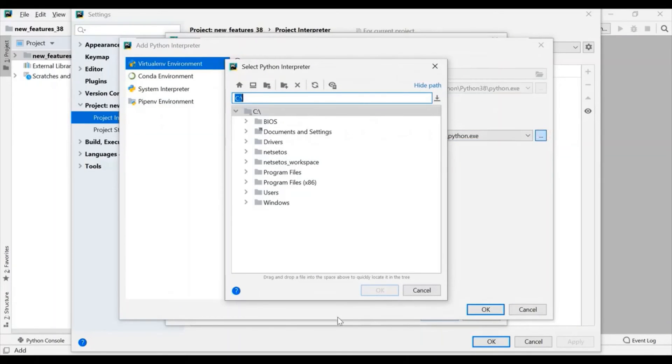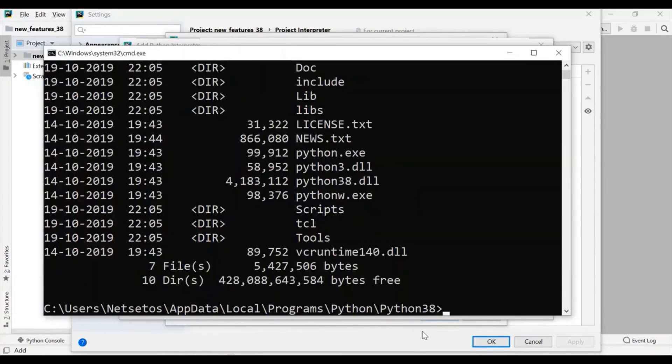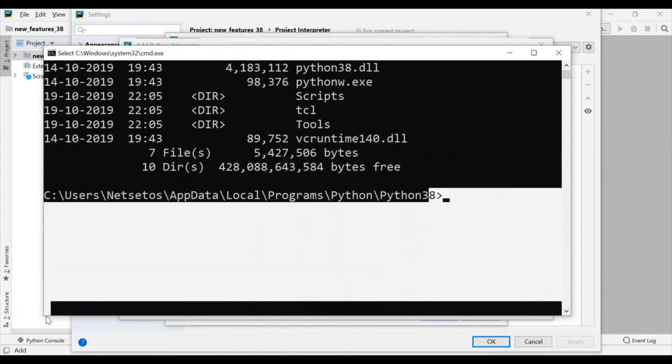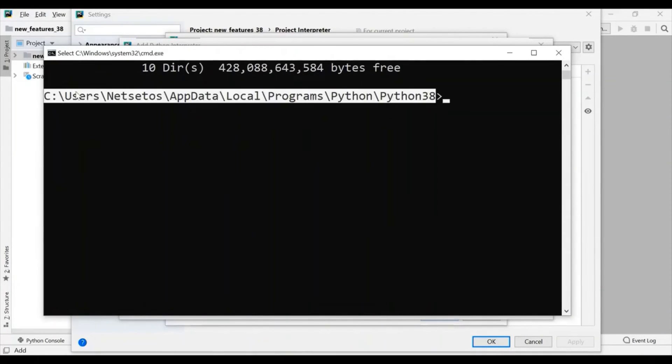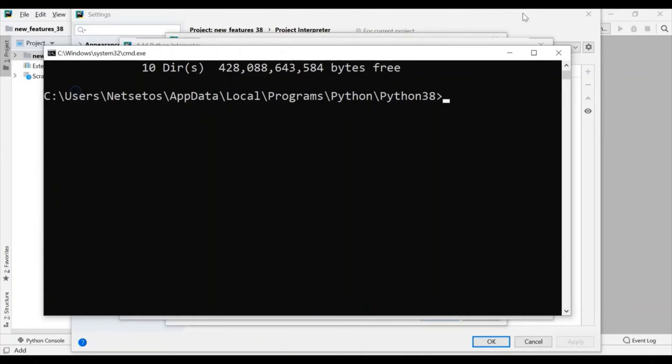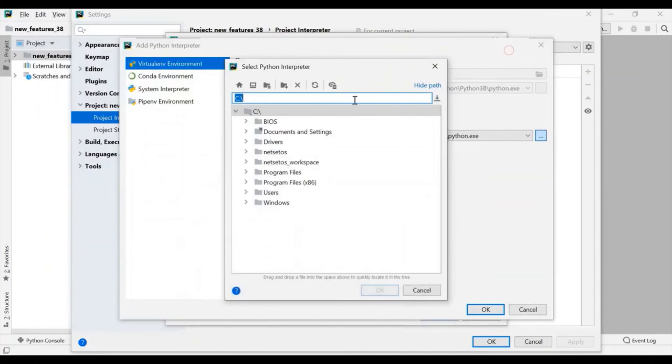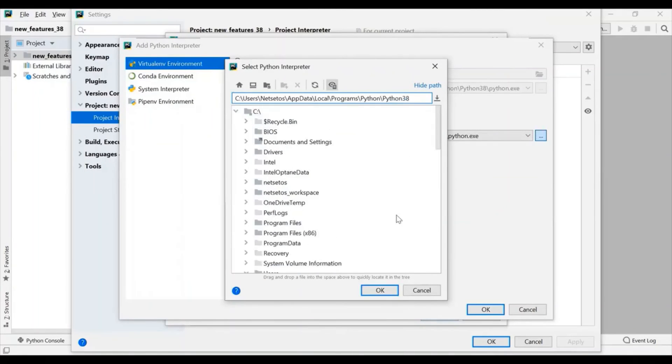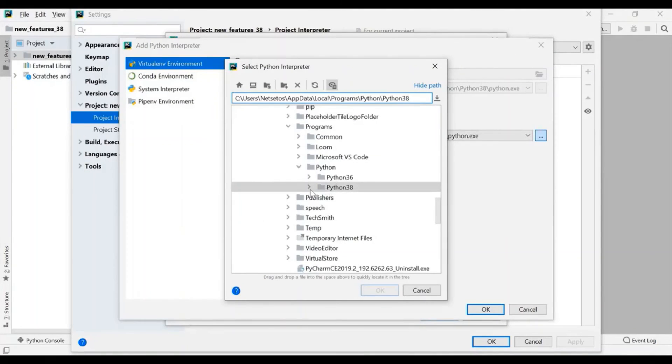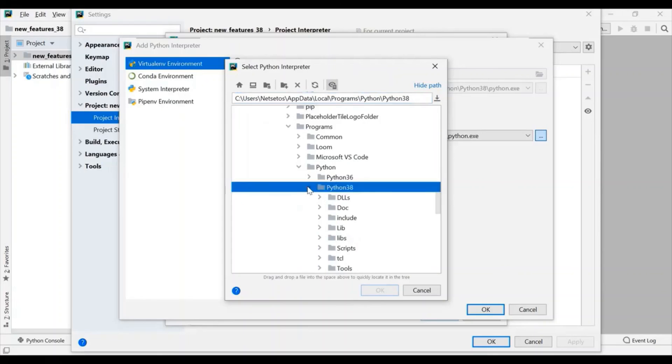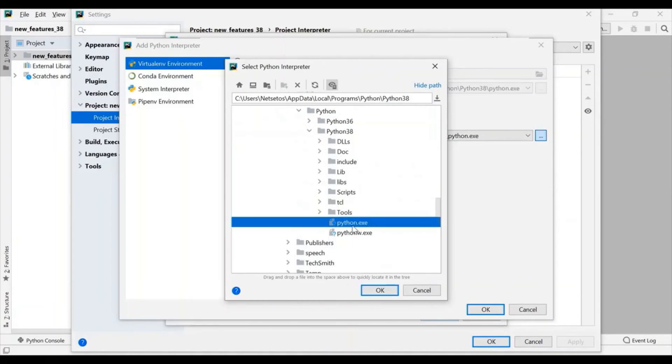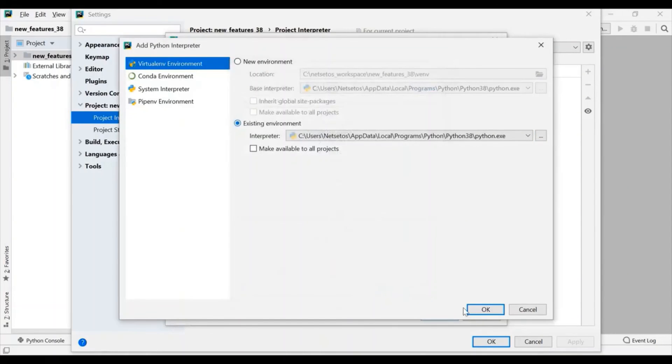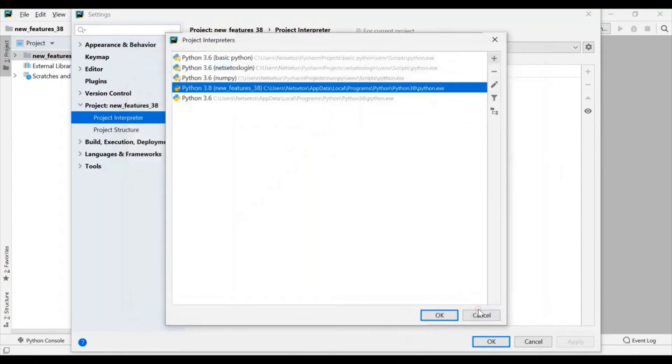Then here I will go for creating a new environment. And here the path which we have given on CMD, I will just copy this and will paste over here. And click on Python 3.8. Python.exe. And then OK.